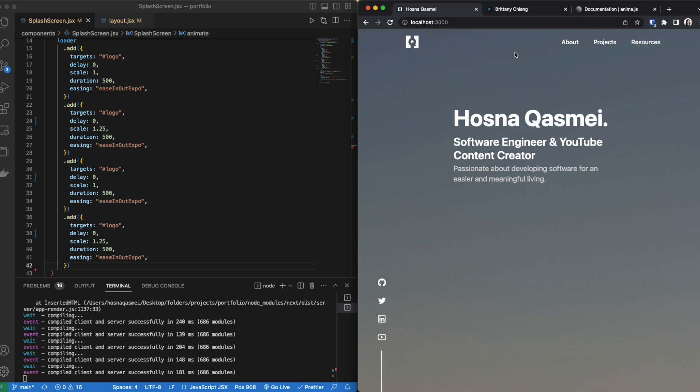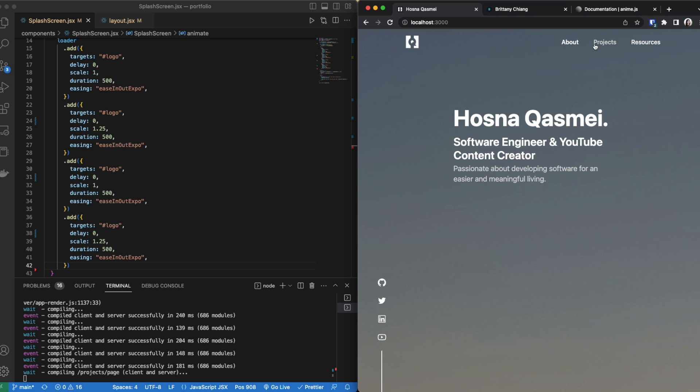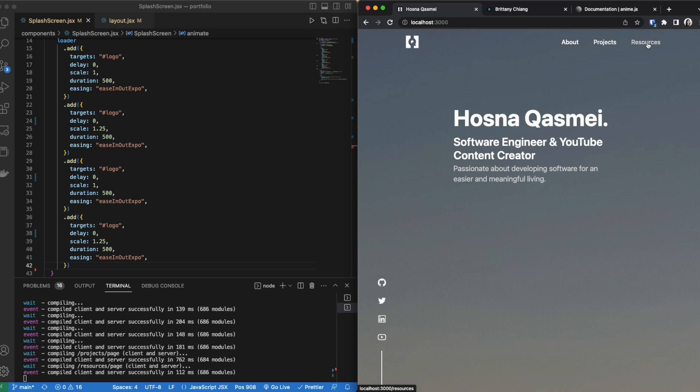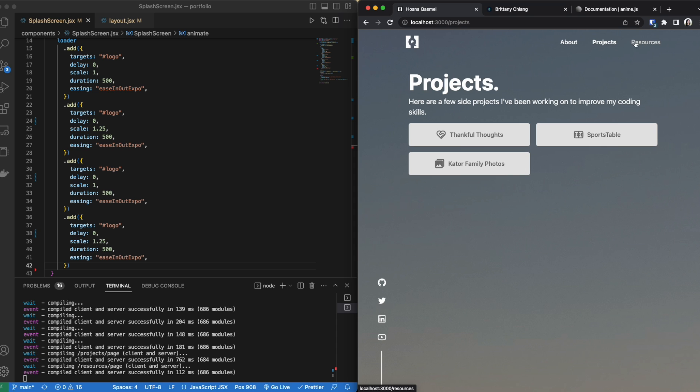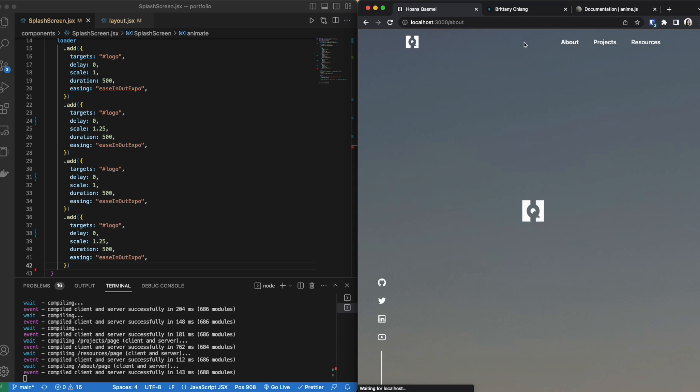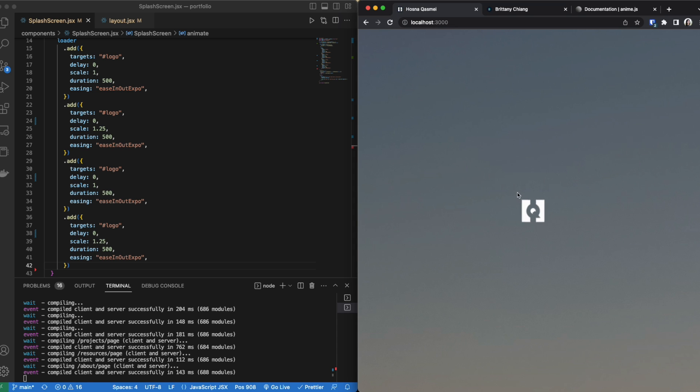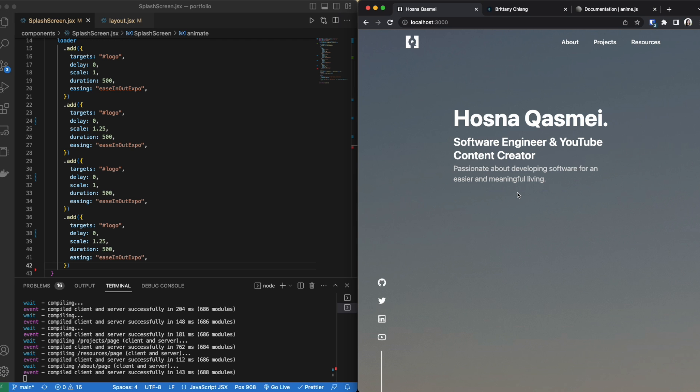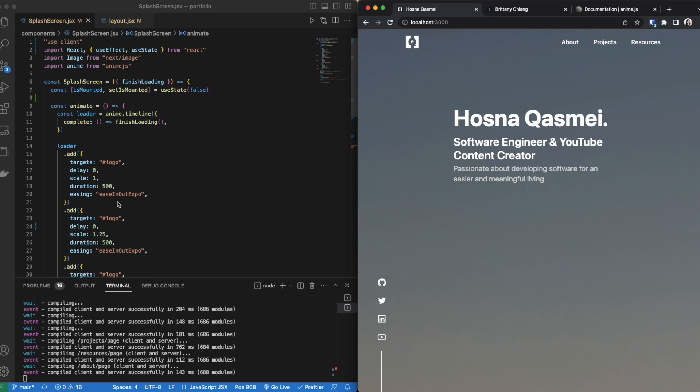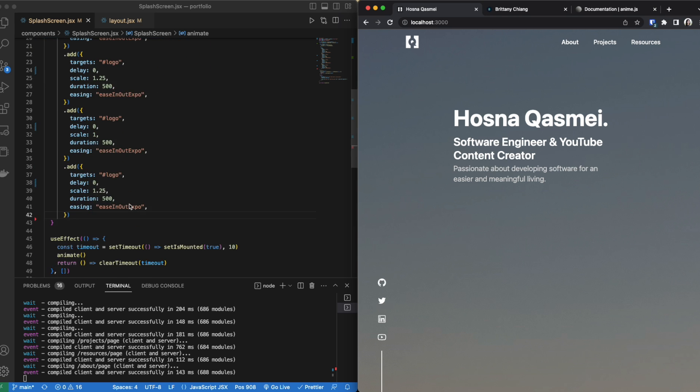So this only happens when I'm on this home screen. If I go to any other page the splash screen will not show up. So I have to refresh the page, it's the first time someone enters the website. And that's how you add a splash screen.